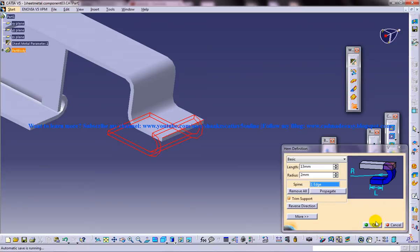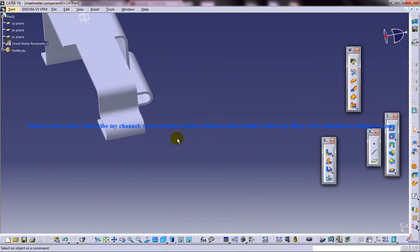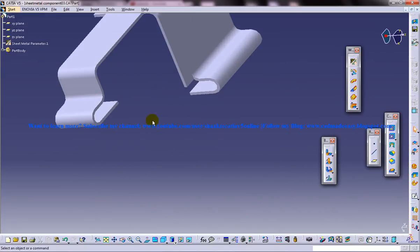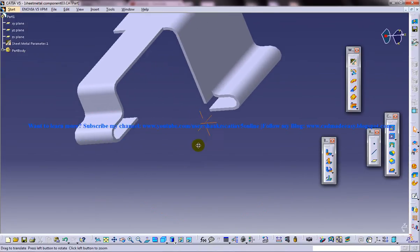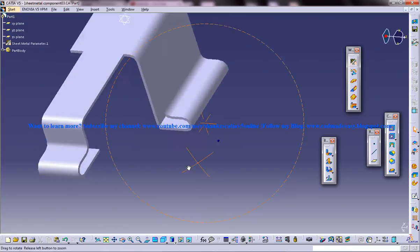So just click on OK and you get the hem feature right here. So that's about the basic hem feature in the GDM workbench.